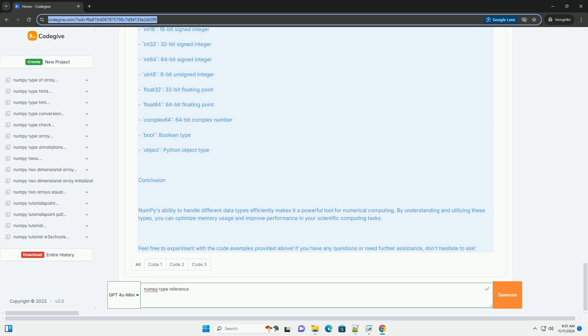NumPy's ability to handle different data types efficiently makes it a powerful tool for numerical computing. By understanding and utilizing these types, you can optimize memory usage and improve performance in your scientific computing tasks. Feel free to experiment with the code examples provided. If you have any questions or need further assistance, don't hesitate to ask.